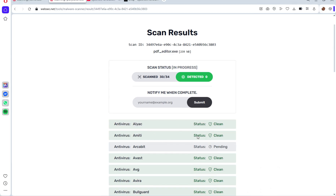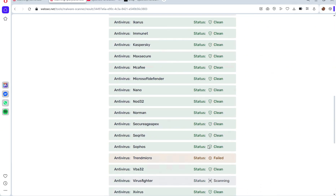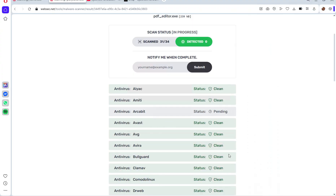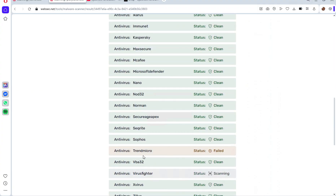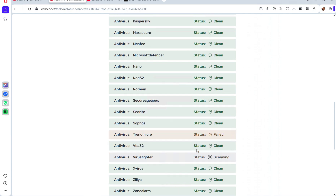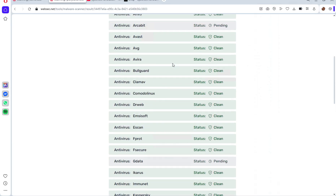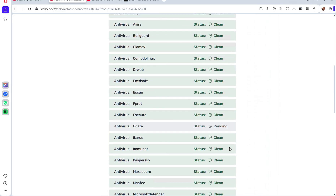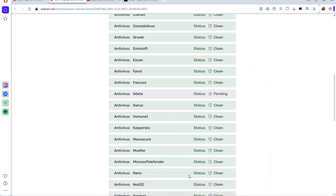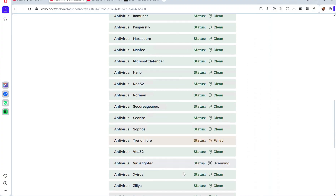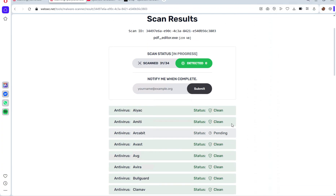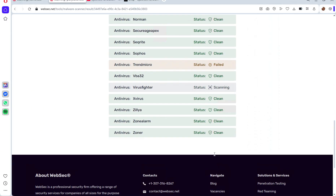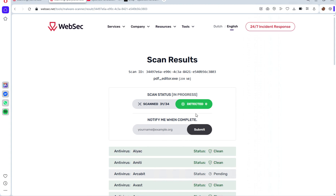You can see it is undetectable — zero detections so far. Some antivirus engines failed to scan this file and some are still pending. I'm waiting until all antivirus solutions have checked the file. Trend Micro failed to scan it, VirusFighter is still pending. For now you can see it is fully clean and undetectable — Kaspersky, Microsoft Defender, NANO, and NOD32 have all been bypassed. The detection ratio is zero.